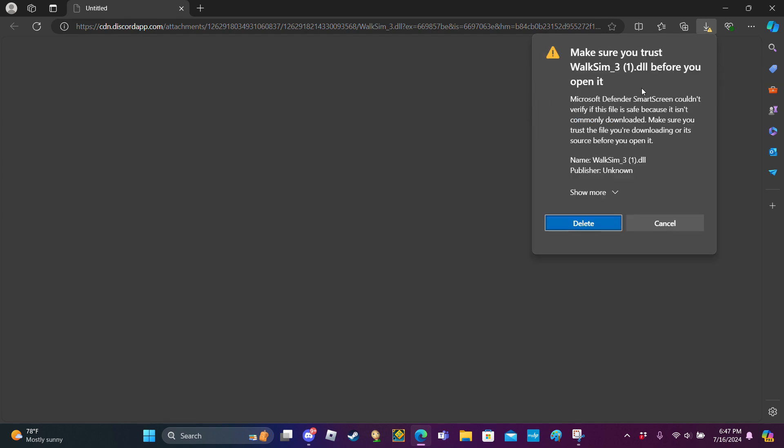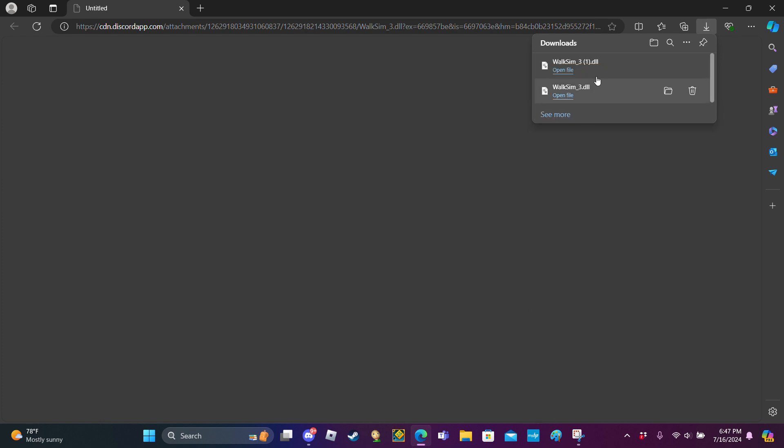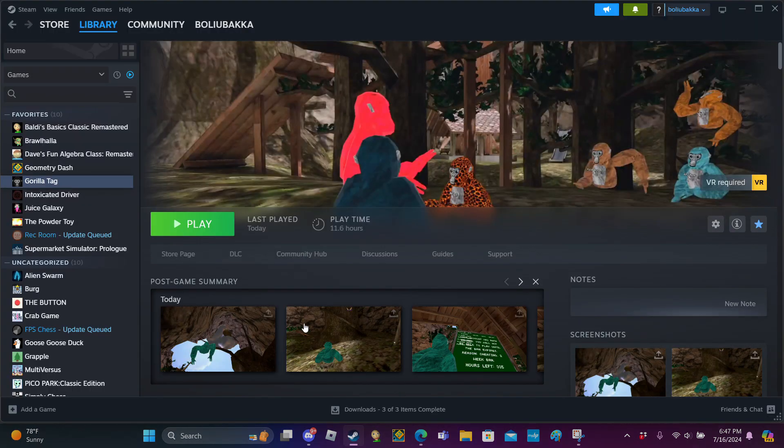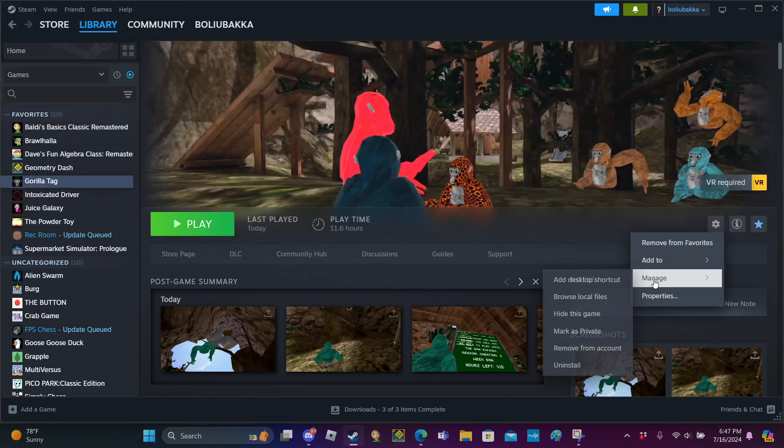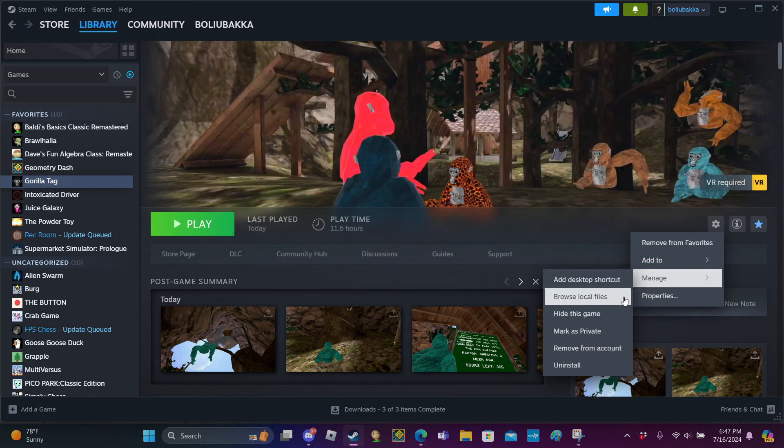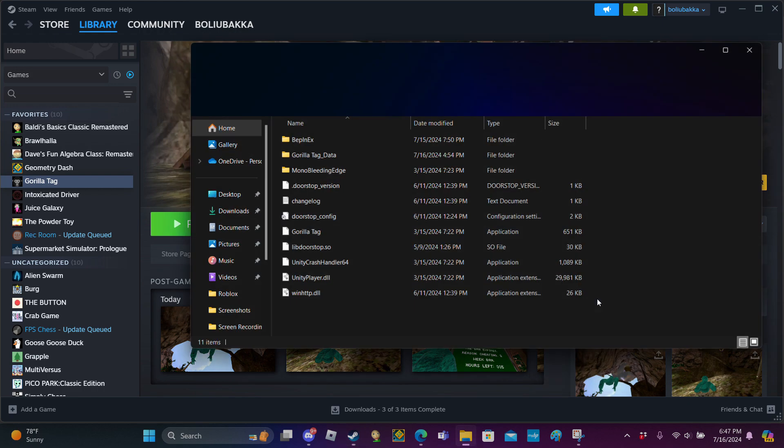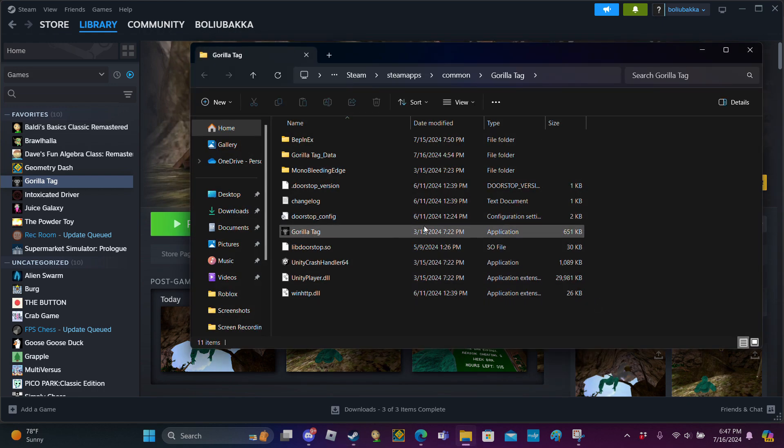If it says woksim3dlo is not commonly downloaded, right click, keep, show more, keep anyway. Now go to Steam, manage, and then browse local files.